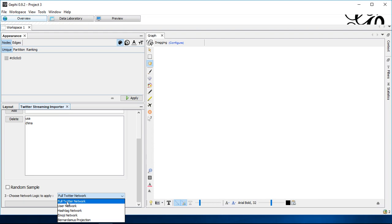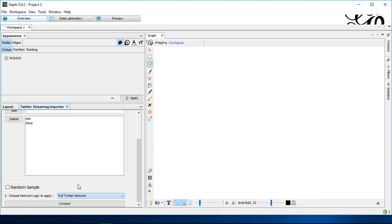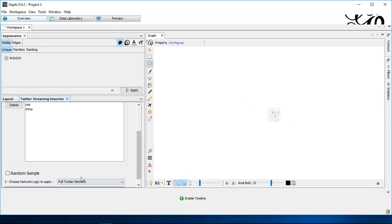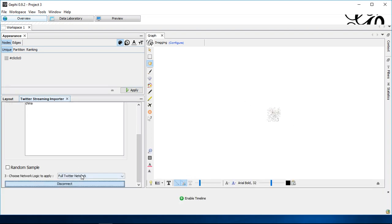Here, however, I would go with full Twitter network if you're interested in the content of the tweets as well. So, once this is also set up, simply click on connect. And on the right-hand side, he will start generating the network.